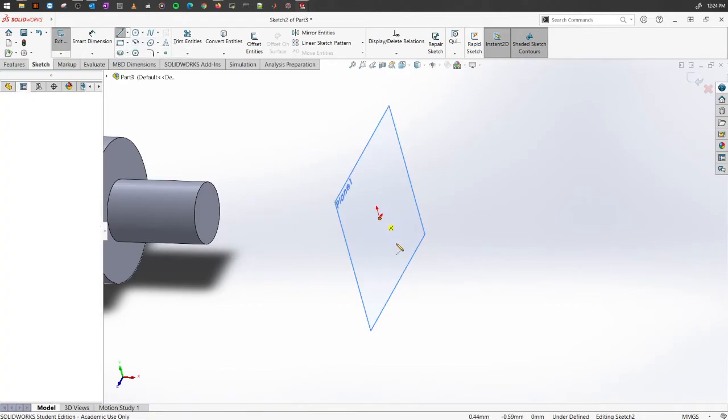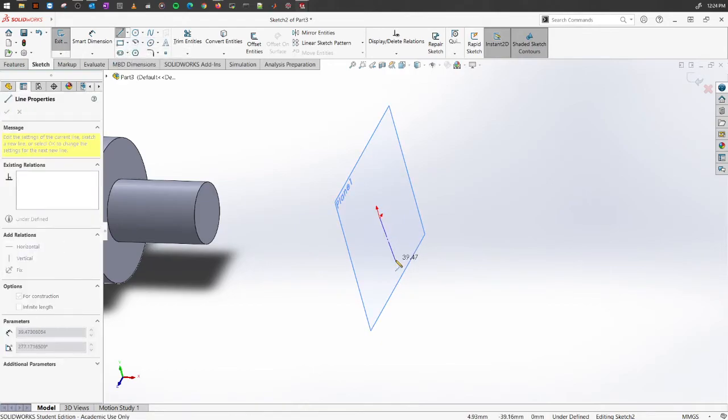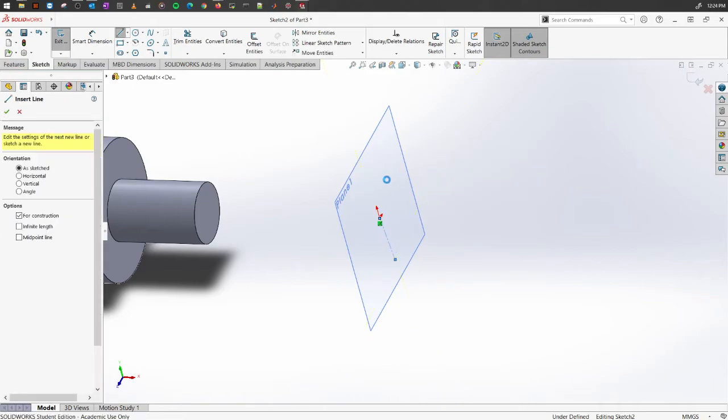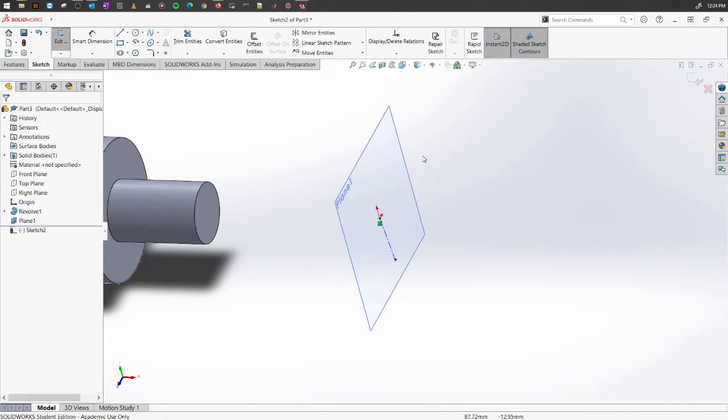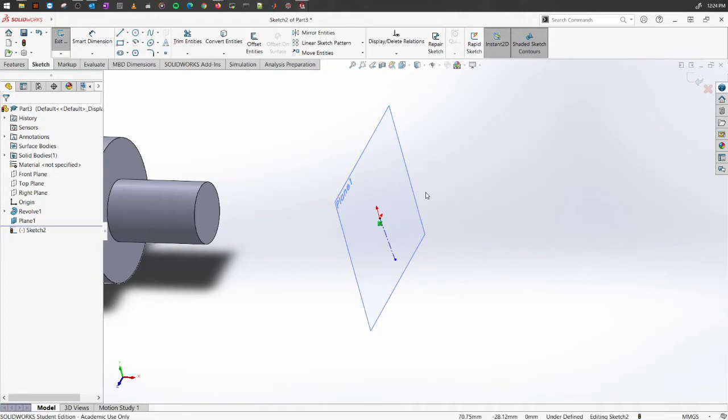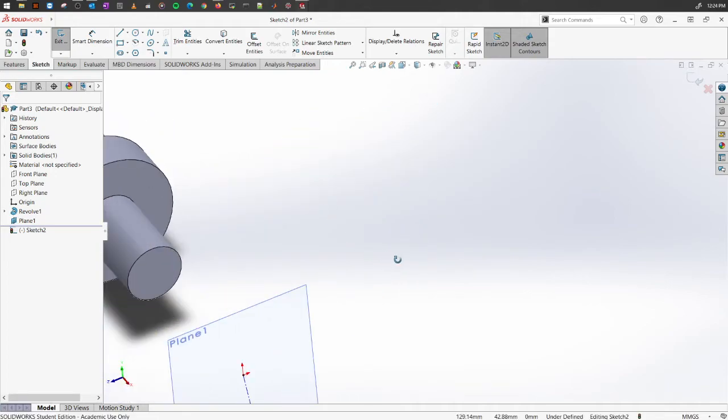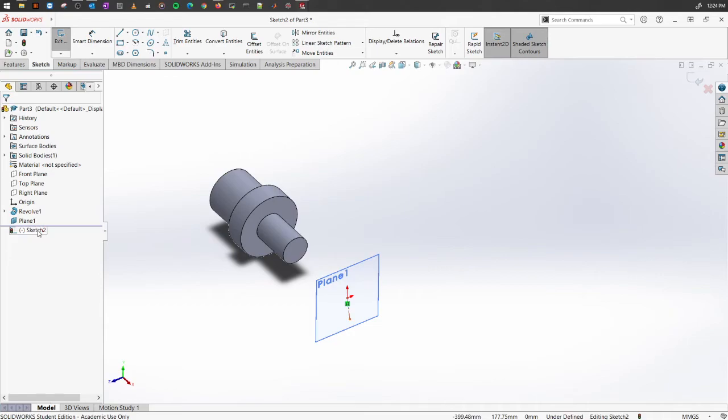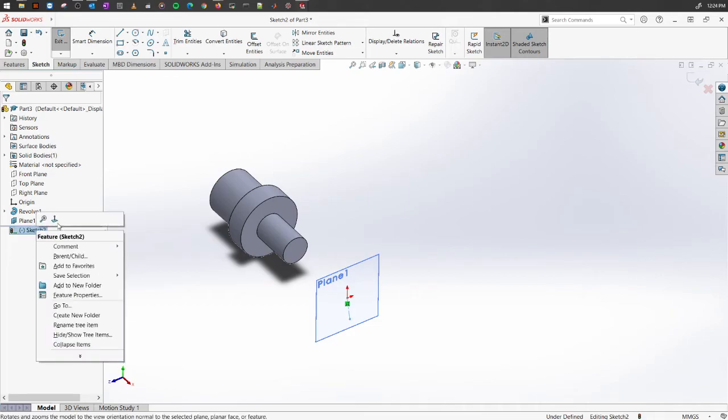also select the sketch here, right-click on it, and you will see this option called Normal To. Click on it and it will show you how it looks. This is the center line we have created.